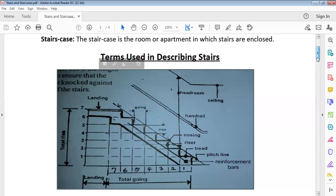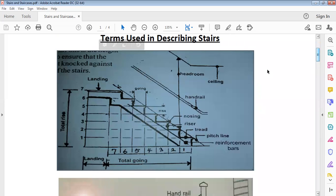Looking at this diagram here, the total going — the distance from one end to the other horizontally — is seven. So that total horizontal distance is what we call total going. We also have total rise, which is the total vertical distance from bottom to top.